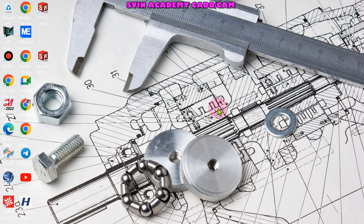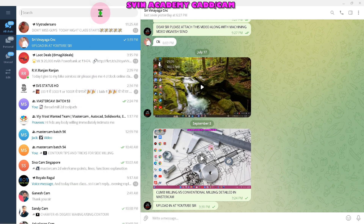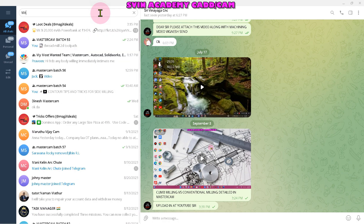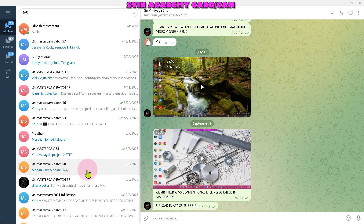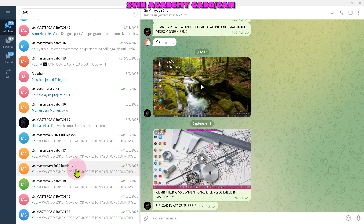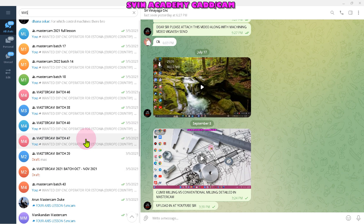So if you look at the Telegram group, it will be shared there. The Mastercam batches are 56, 53, 54, 57, 52, 49, 16, 53. These are the batches: 51, 15, 19, 17, 14, 18. These are all the active batches.